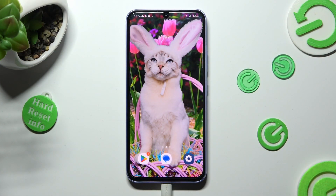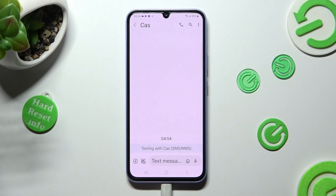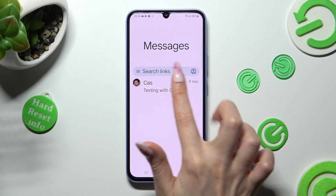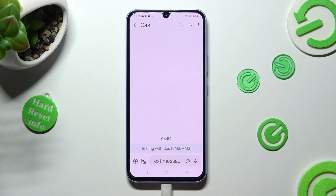First of all you need to open the Messages app, then access one of your chats and click on the icon with a camera and a photo at the bottom left corner.